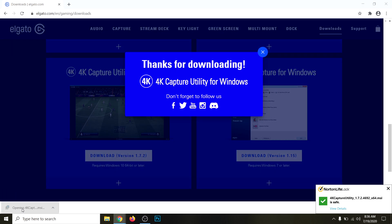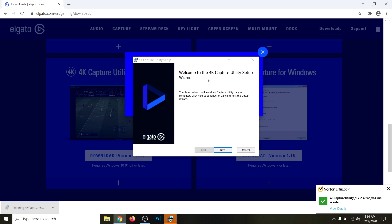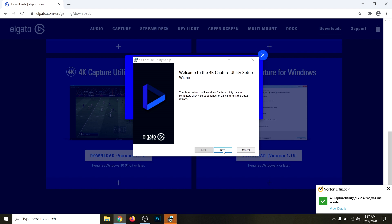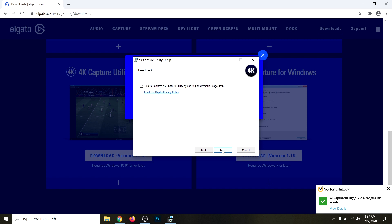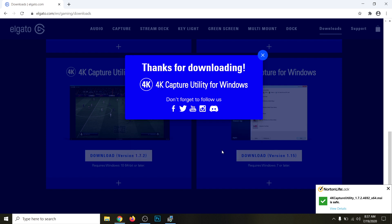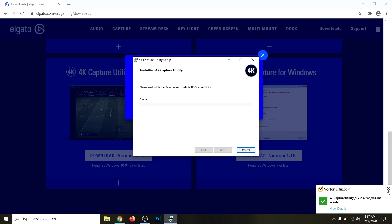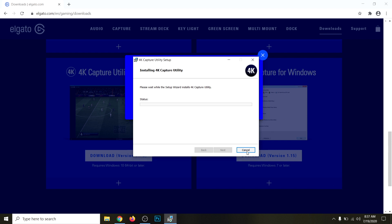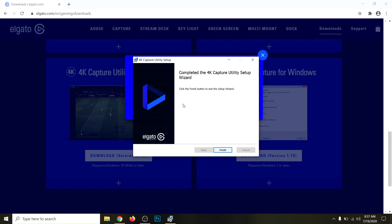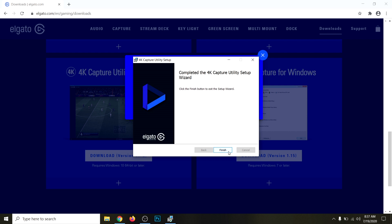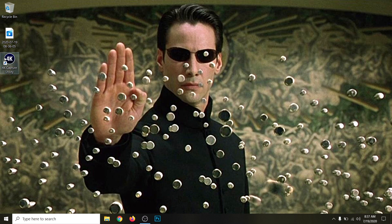Once you have it downloaded, go ahead and open it. Click Next, Accept, click Next, Next, Next, and then click Install. Just wait for it to install. Elgato made it super simple, and that's one of the things I can appreciate about them. Click Finish. Now you're going to open it.